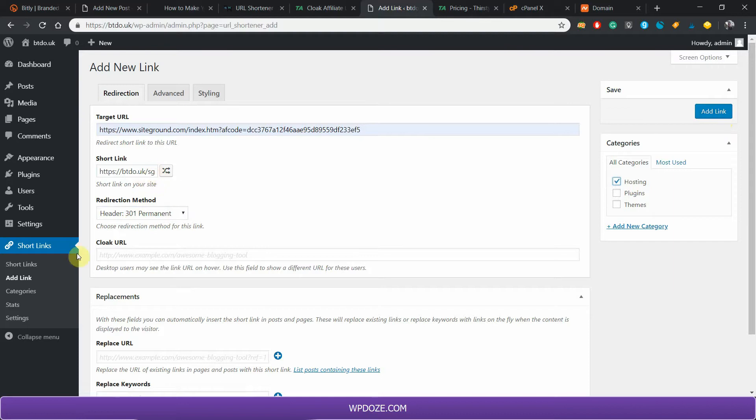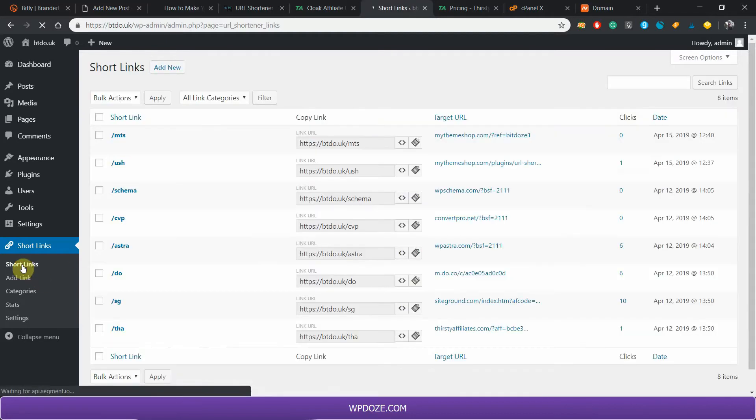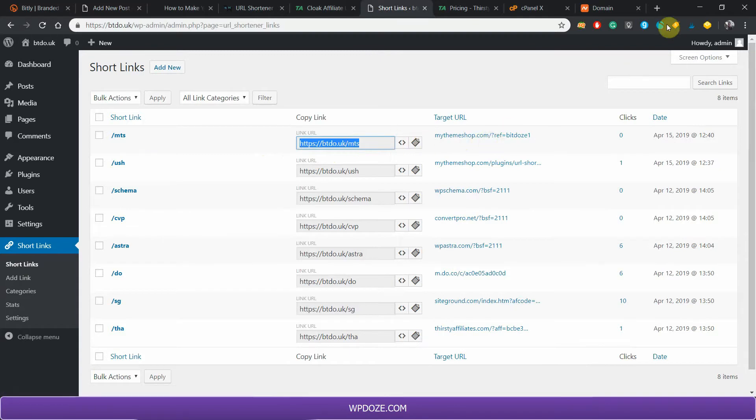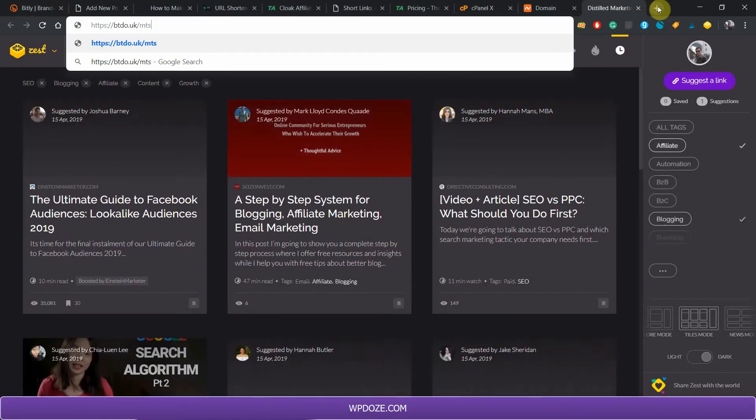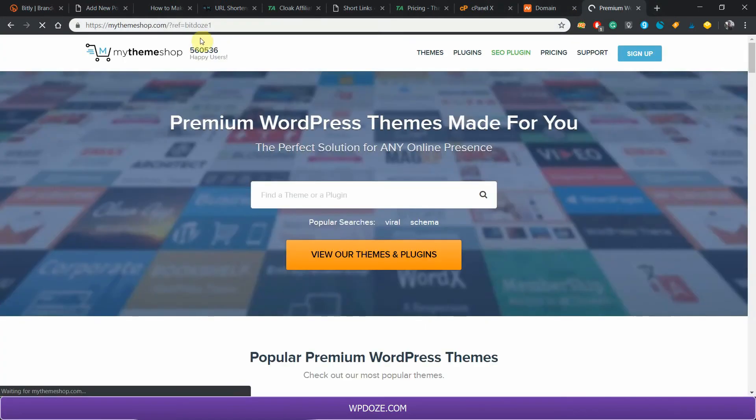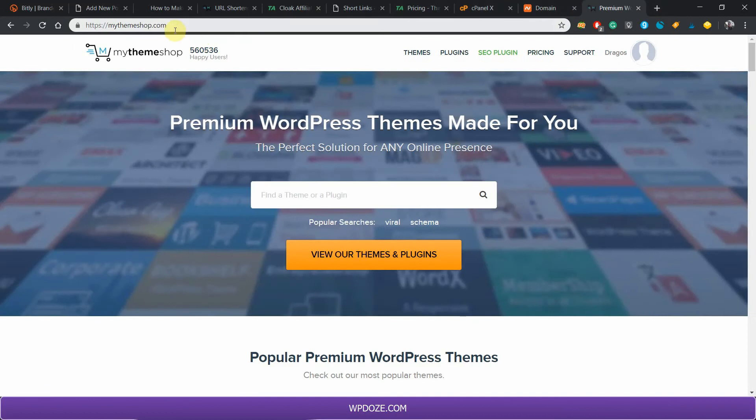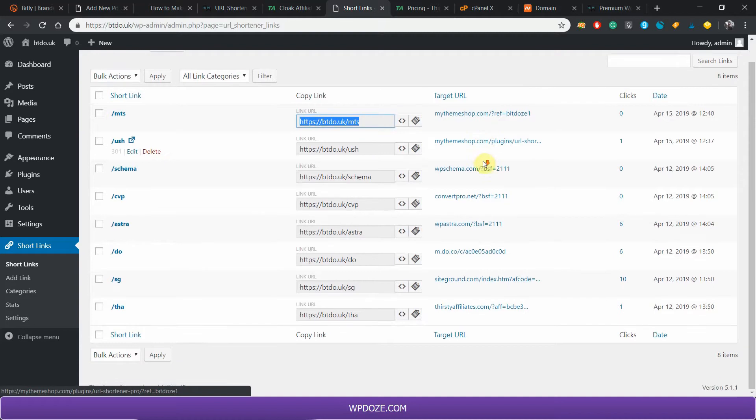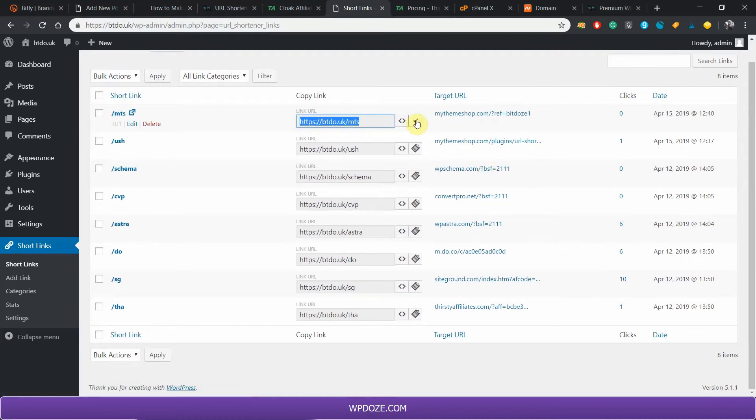If you go and check the links here, I already added some of them. If you see here, for instance, if you go to MTS, it's my MyThemeShop referral link. If you put it in here, you just hit it and it will redirect you to my affiliate from MyThemeShop. I have added a couple of links like this. You have the options from here to copy the link if you want.